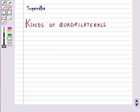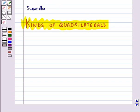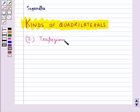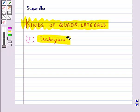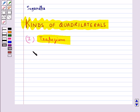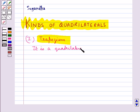Hello and welcome to the session. In this session we will discuss kinds of quadrilaterals based on the nature of the sides or the angles of a quadrilateral. We have different kinds of quadrilaterals. The first kind of quadrilateral is a trapezium. A trapezium is a quadrilateral with a pair of parallel sides.